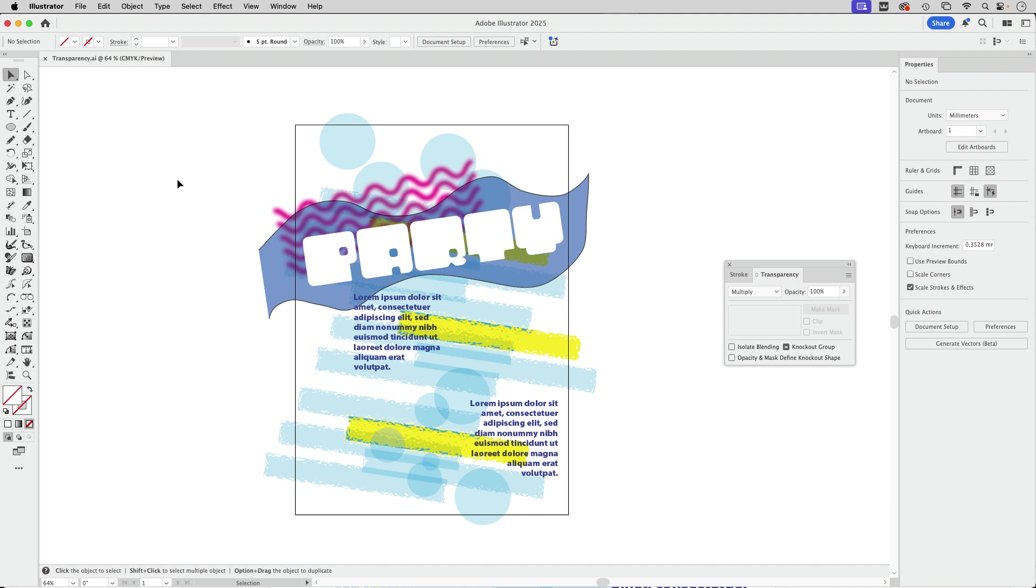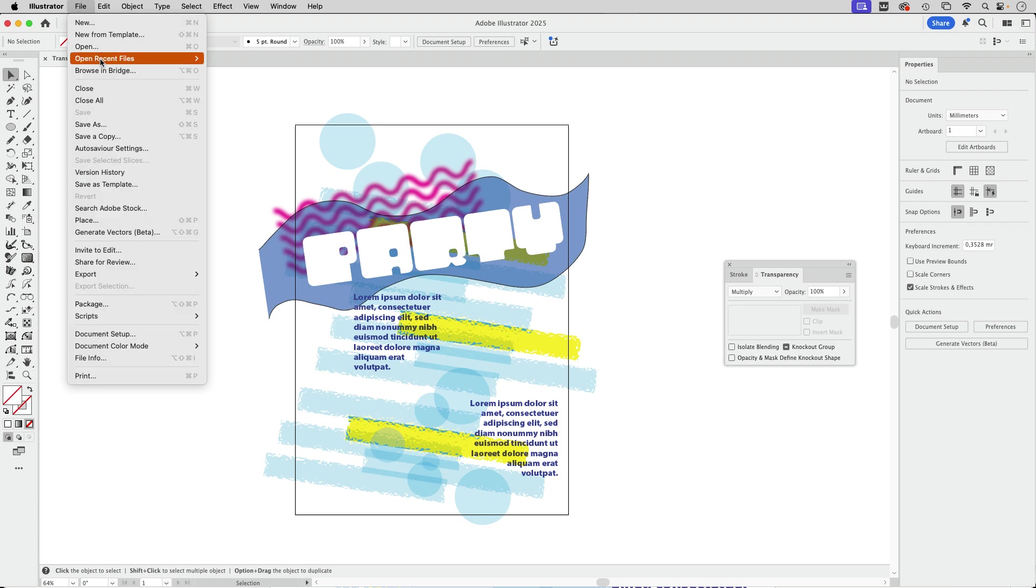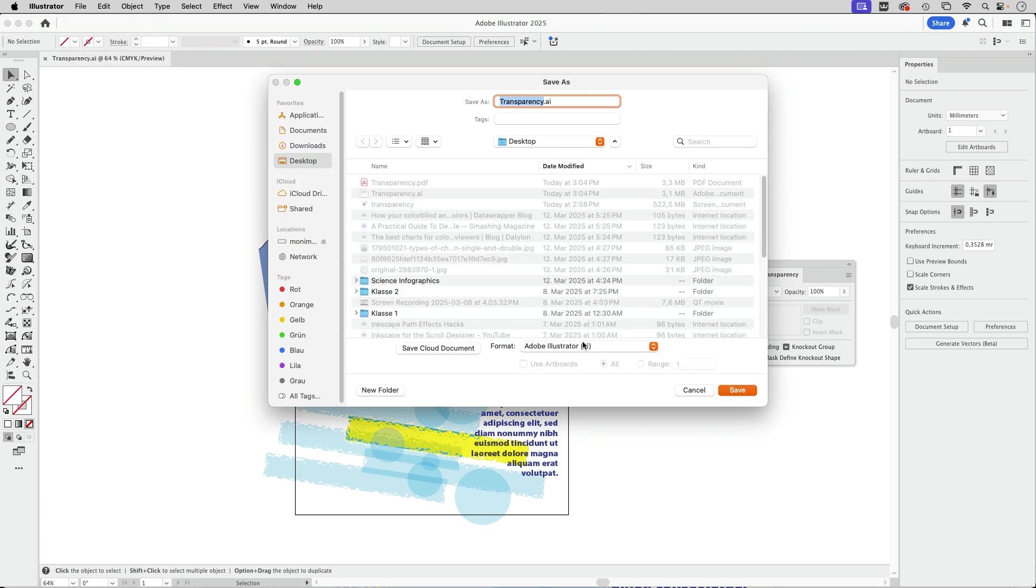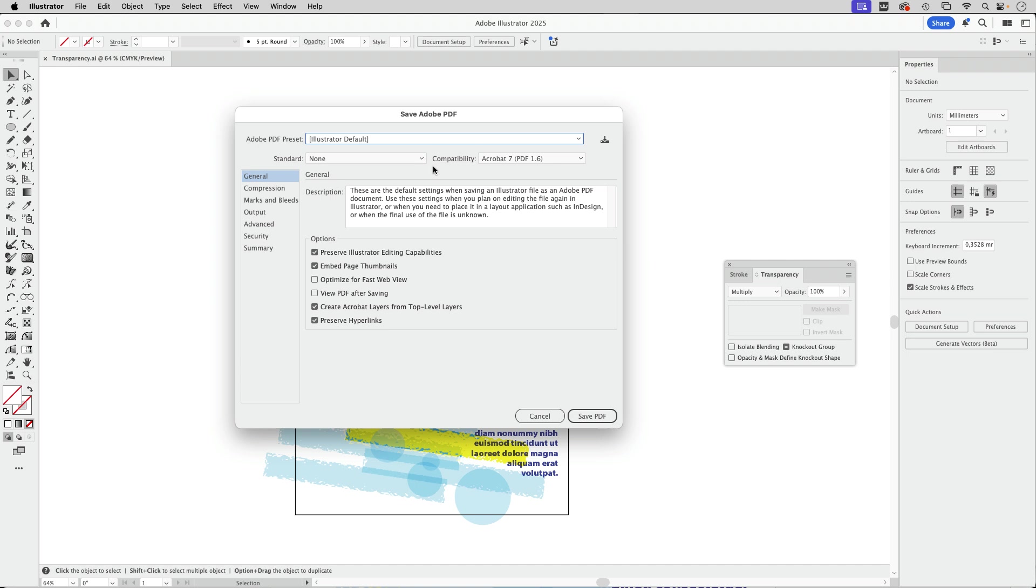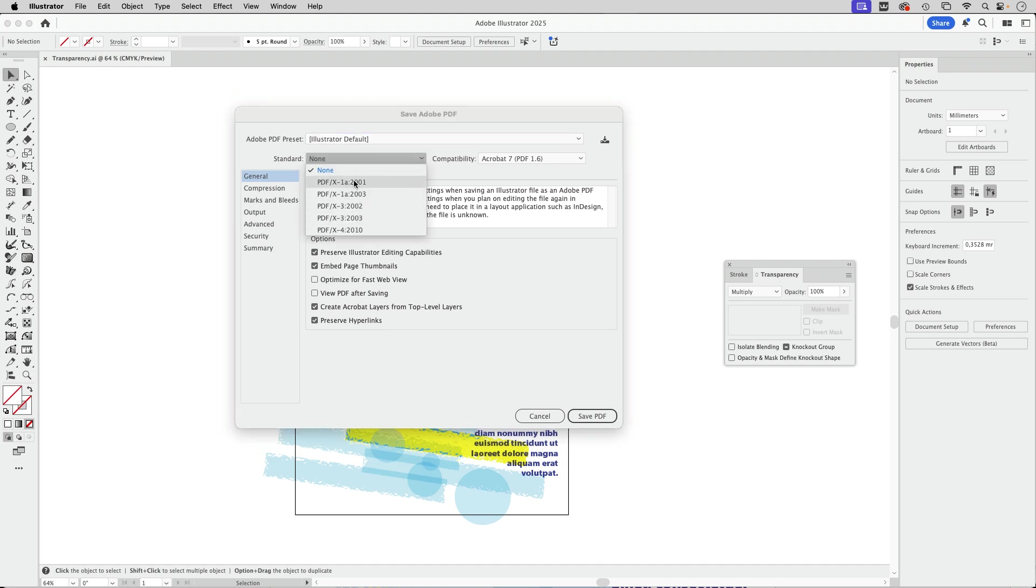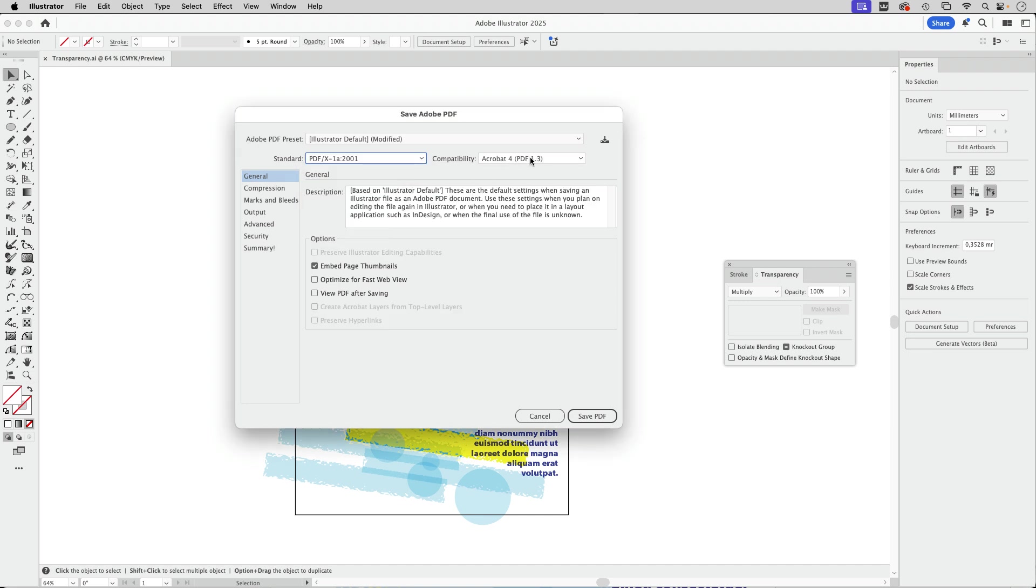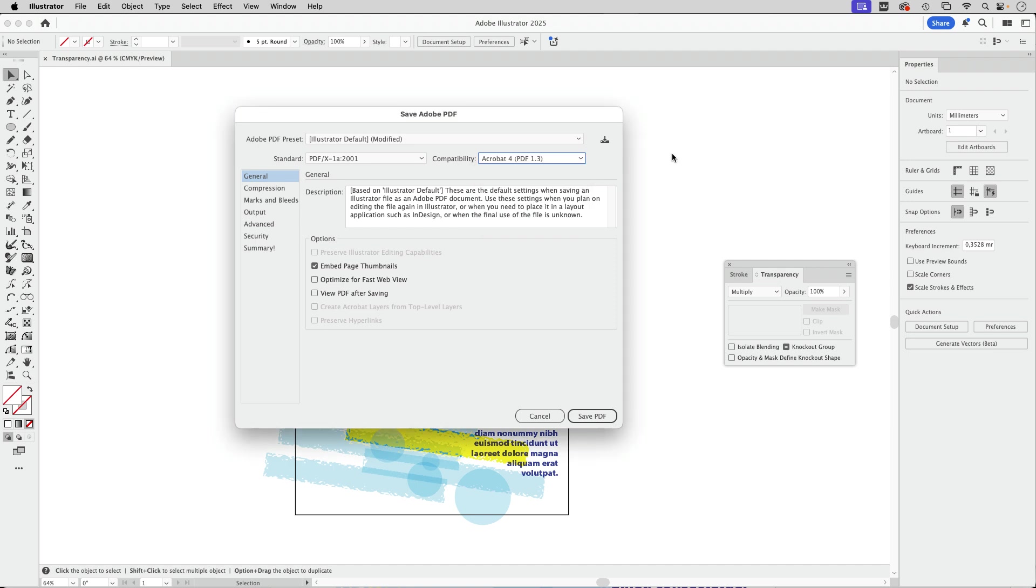But when you now export this to a PDF, let's just do that and save as and then set up PDF here. I'm going to just give it a different name, and then you go in here and you select one of these PDF X1 or X3, or you select the compatibility below PDF 1.3. Then this cannot be exported with these overlaying elements.